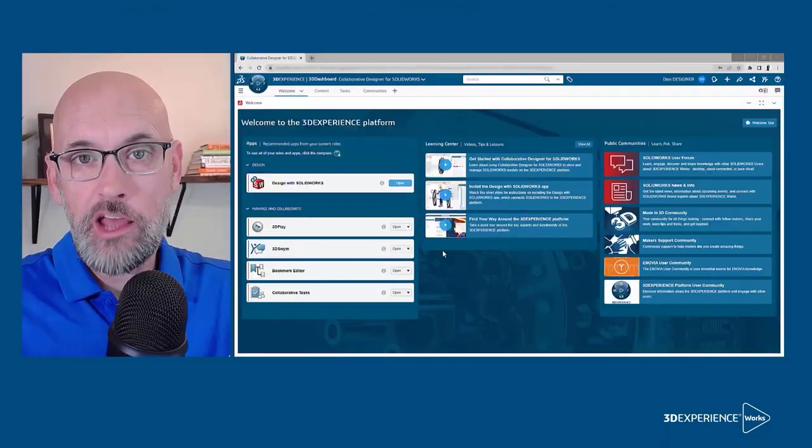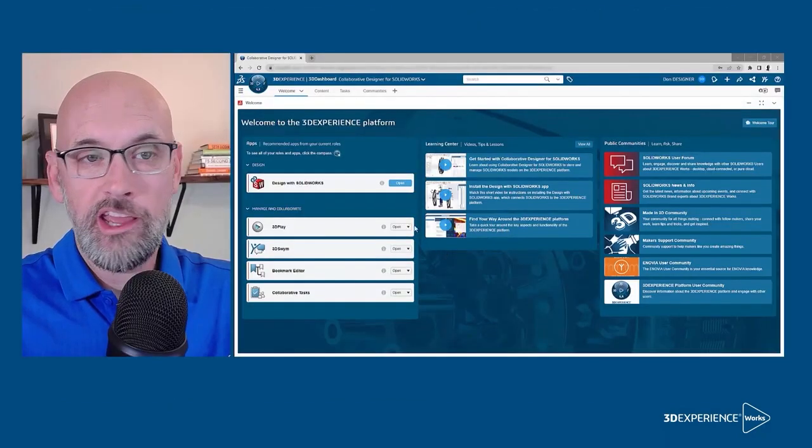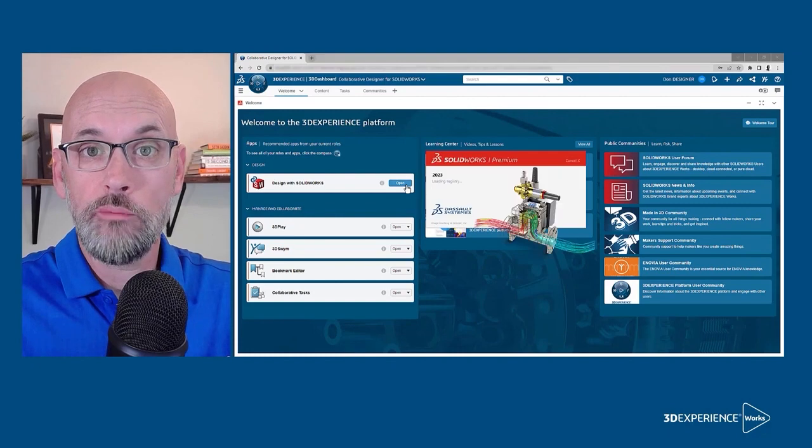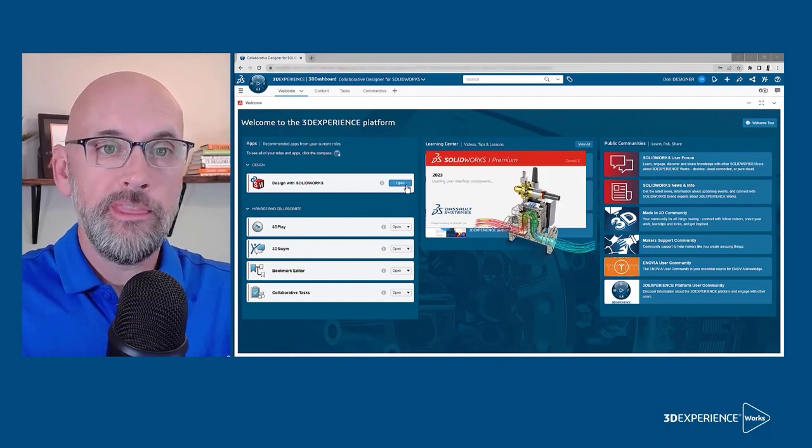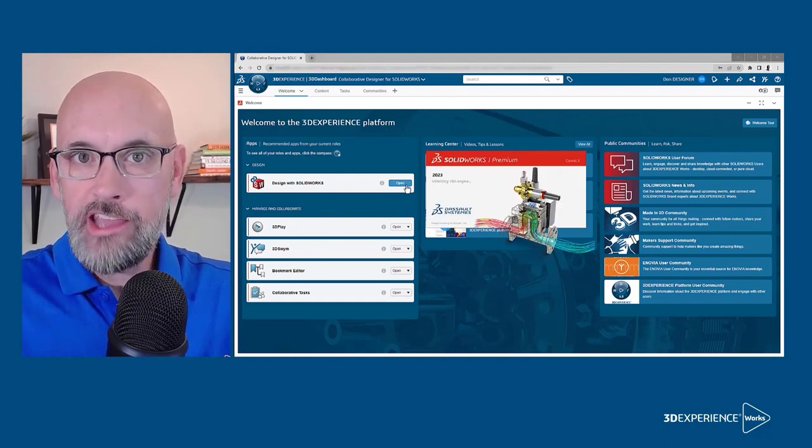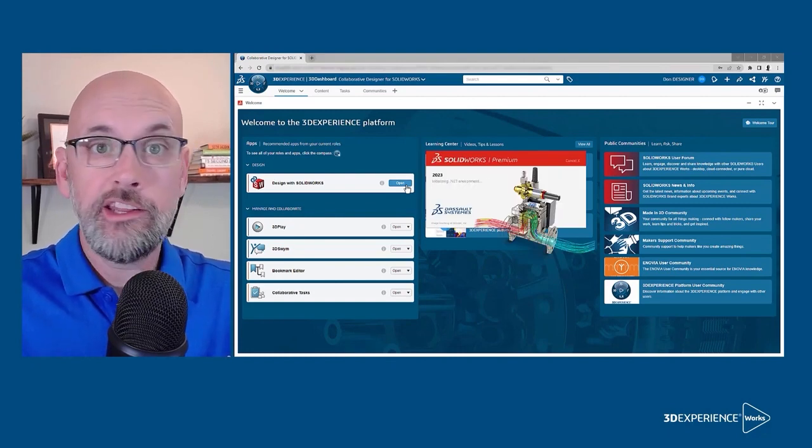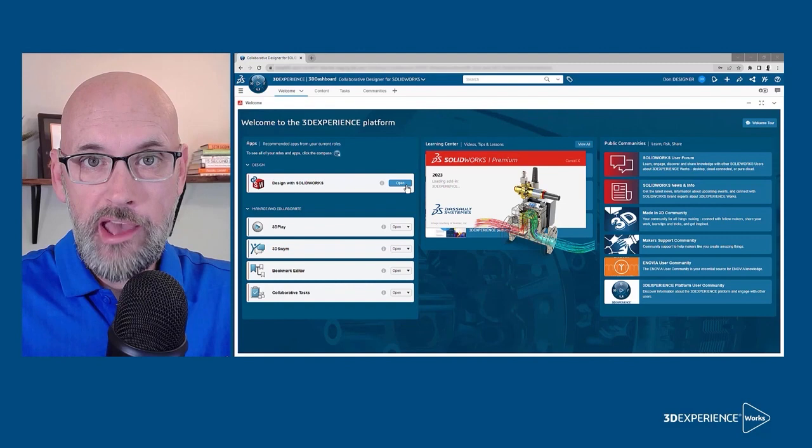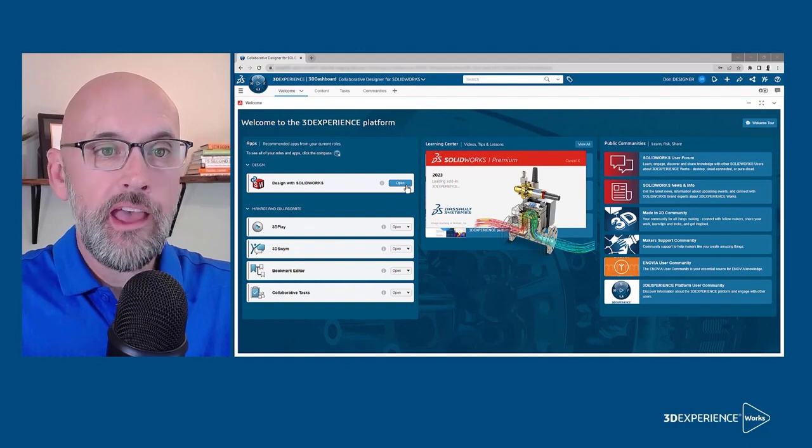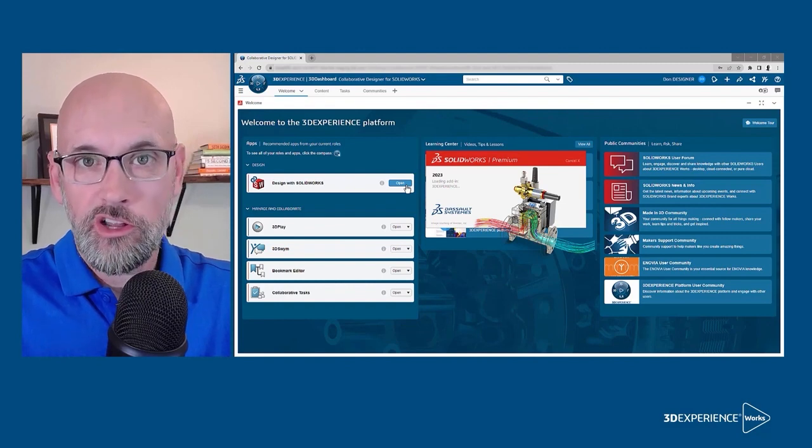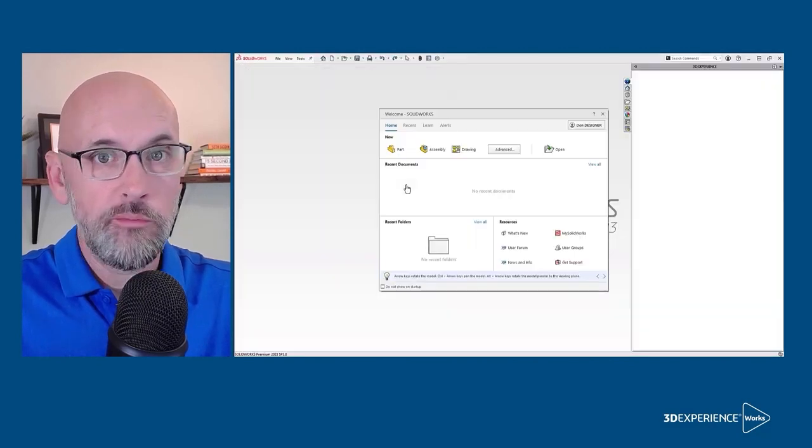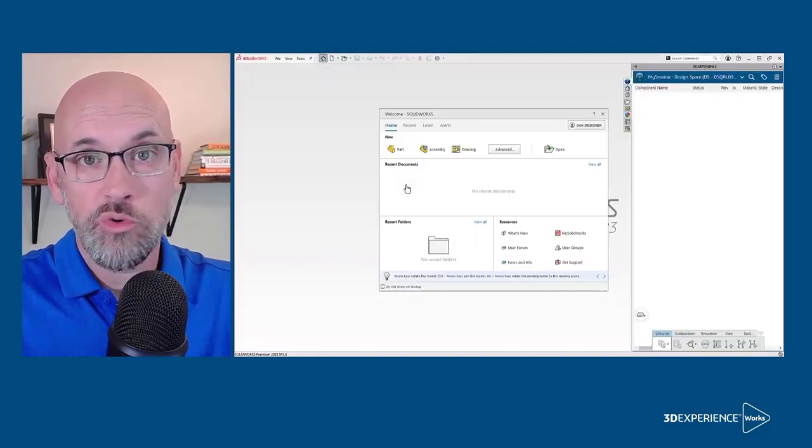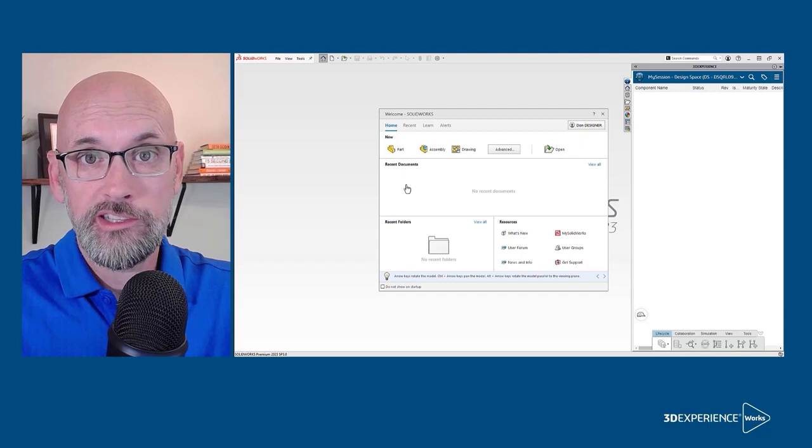After installing the design with SOLIDWORKS connector, start SOLIDWORKS from the Welcome app. This turns on the add-in and connects it to 3DEXPERIENCE automatically. After that, you can launch SOLIDWORKS from your start menu or your desktop shortcut if you want.